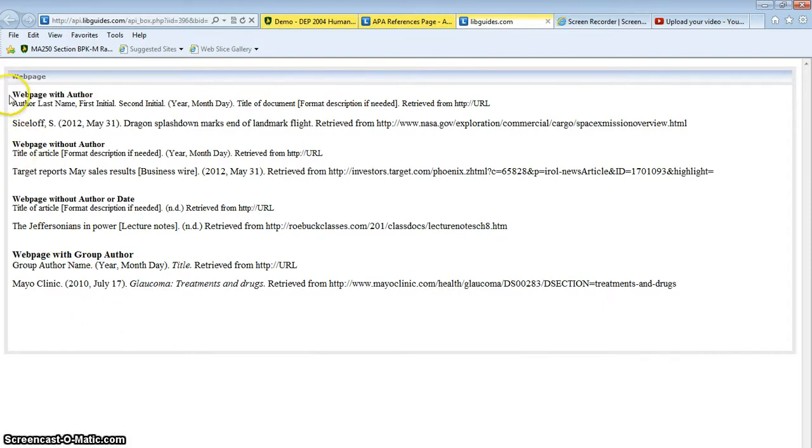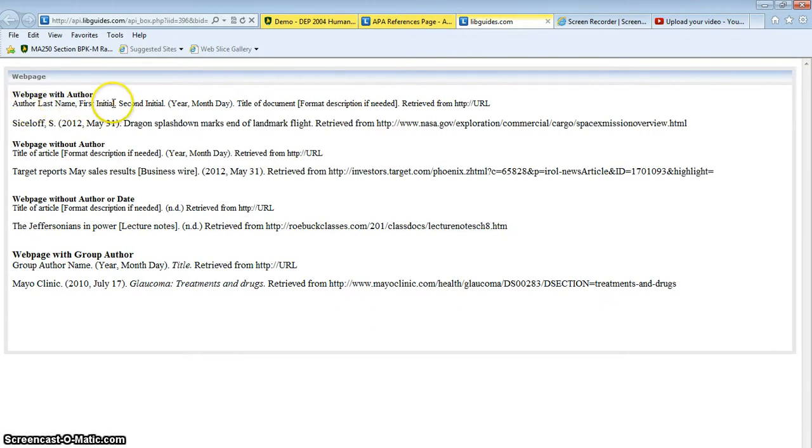The first one is a webpage with an author. So it tells you exactly what to do here. Author last name, comma, first initial, period, and then it gives you a good example underneath.